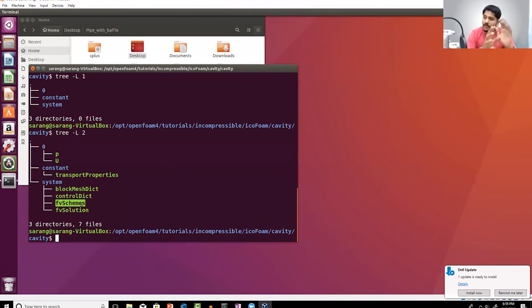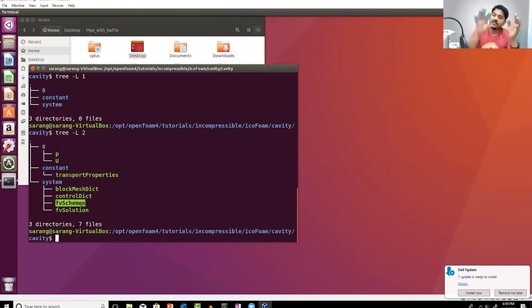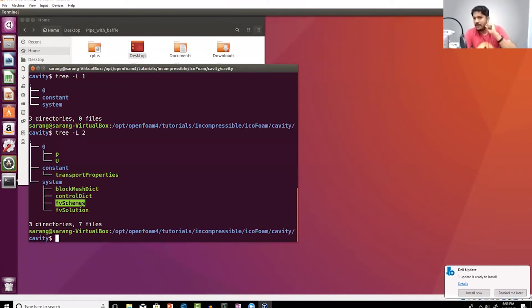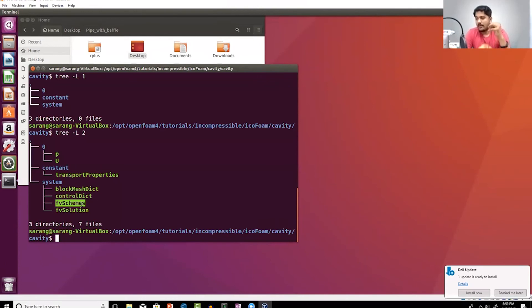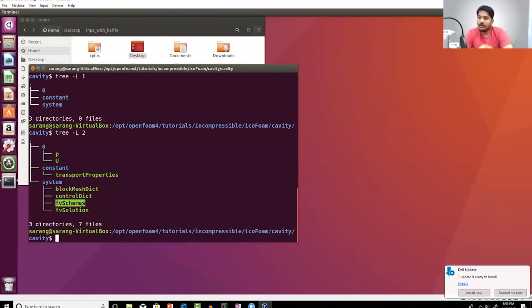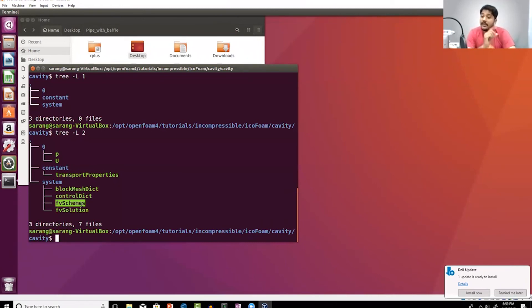Here fvSchemes basically says how each and every term, how are my surface flux schemes computed, how are my face fluxes computed, how are my face quantities interpolated, what is the interpolation method we have. These are the things that are provided in the fvSchemes file. Finally, fvSolutions folder here...